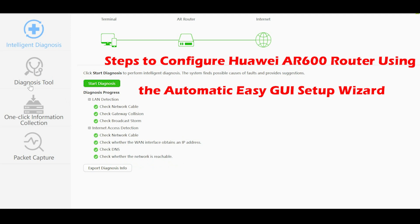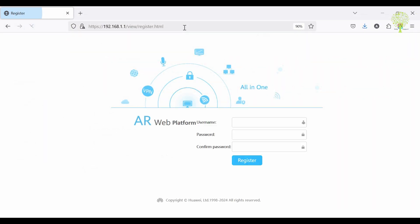Today we learned steps to configure Huawei AR600 Router automatically using the GUI Setup Wizard.